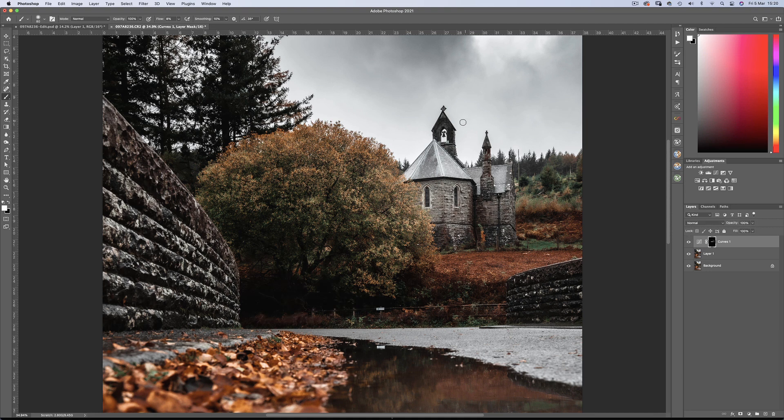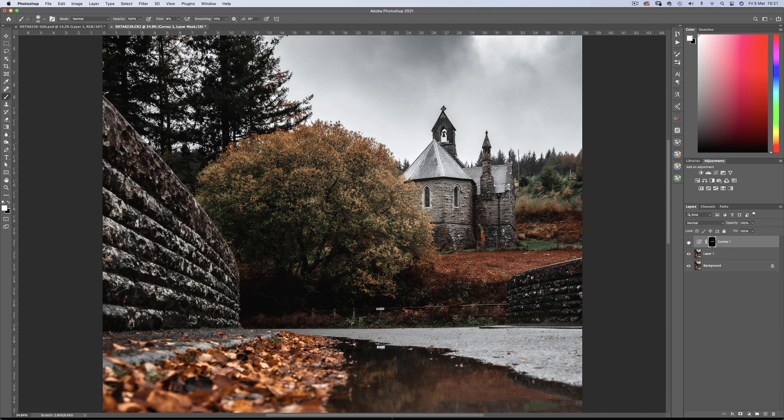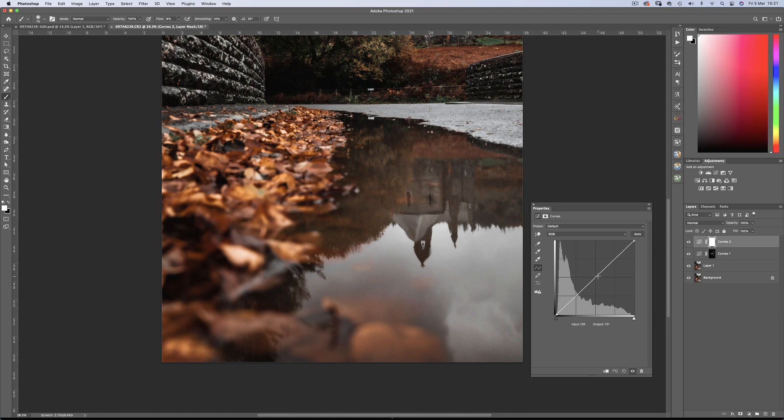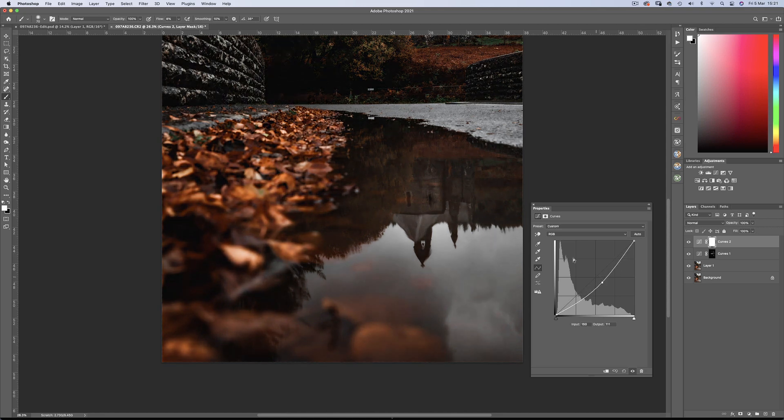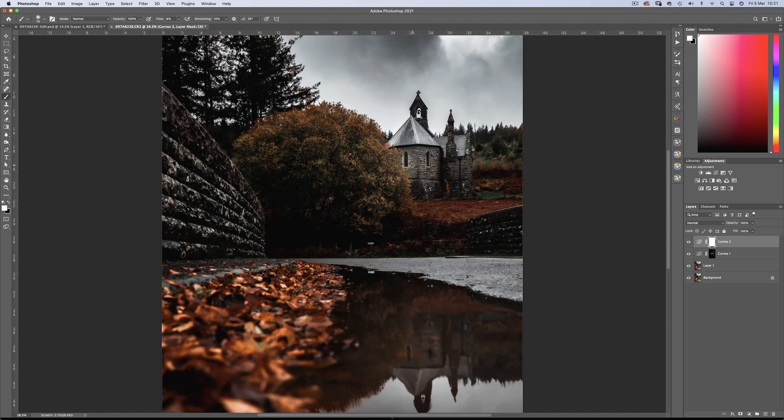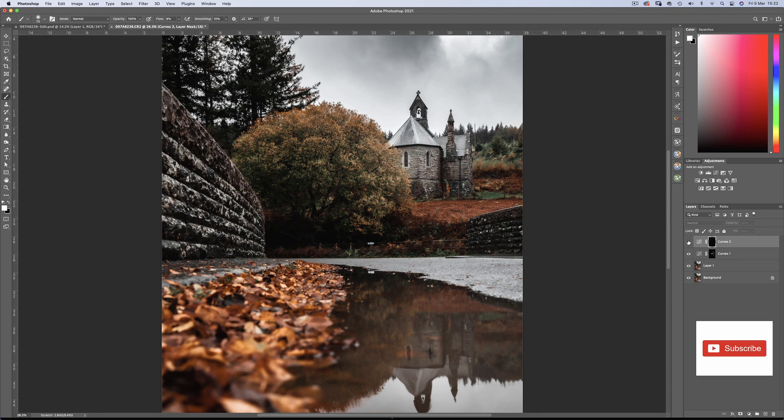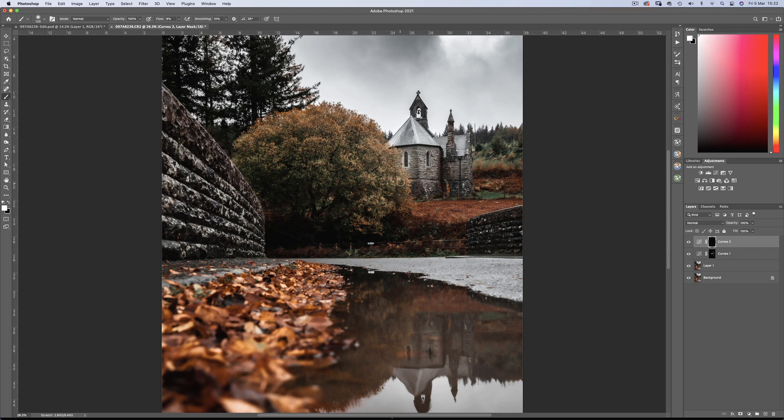And I think the bell tower looks a bit dark too. Also remembering to apply the changes to the reflection. Now onto some burning. Create a new curves adjustment layer, and drag down the curve. Using the same technique as before, I'm going to define the shape of the church. And also darken the trees in front here to create separation.